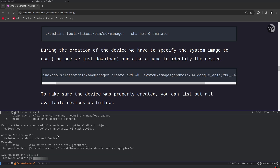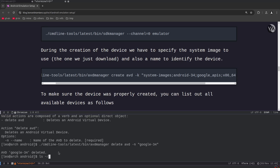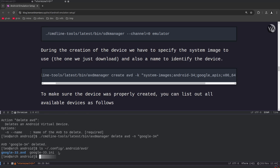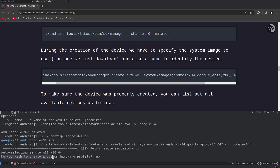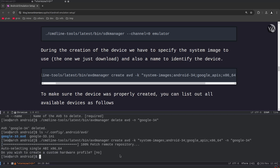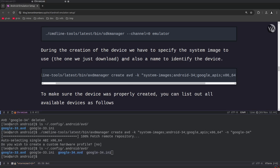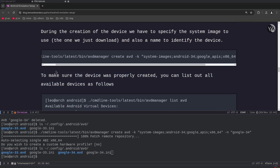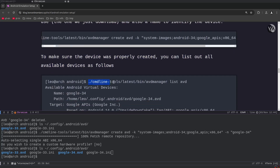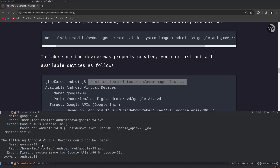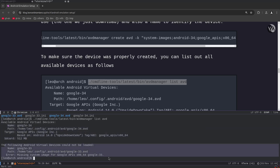We create the AVD again, answer no to custom hardware profile, and it creates the device. We can verify by listing all available devices: `cmdline-tools/latest/bin/avdmanager list avd`. We now see two devices: google34 and google33. The specific data for the created device is found within `$HOME/.config/android/avd`, though this location may vary depending on your system.